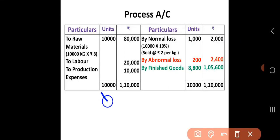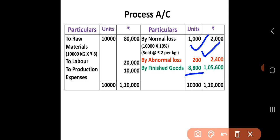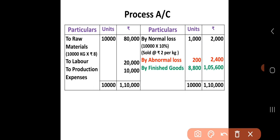Debit side: 10,000 units. On the credit side: normal loss is 1,000 units, finished goods output is 8,800 units. Finding the difference: 10,000 − 1,000 − 8,800 = 200 units. This difference of 200 units is the abnormal loss.